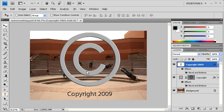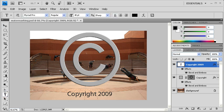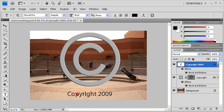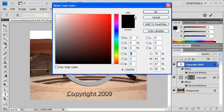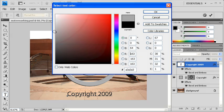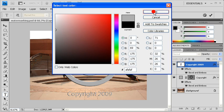Let's change the color of our text to the same color as our Copyright symbol by first going to the Tools panel and selecting the Type tool. Highlight the text. Then in the Options bar, click on the Color swatch and pick a gray color. When finished, click on the OK button.